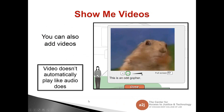You can also add videos to A to J Author. Just like the graphics, they appear in the Learn More section. Unlike audio, video does not automatically play — the end user has to click the Learn More button, and then the video will automatically play.